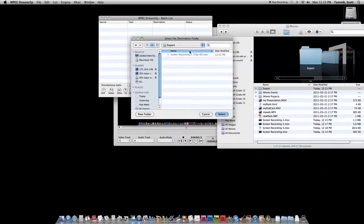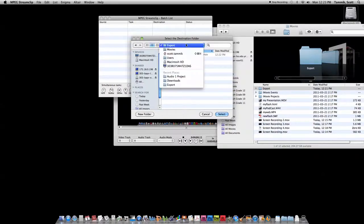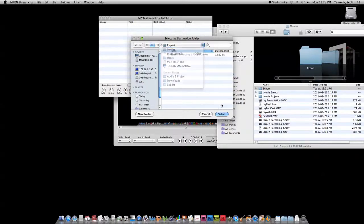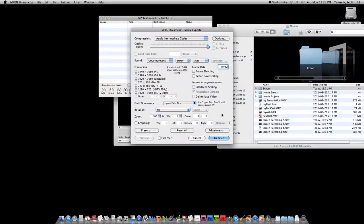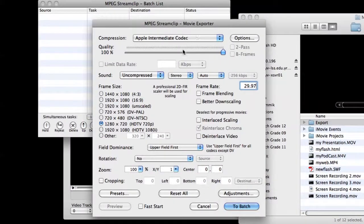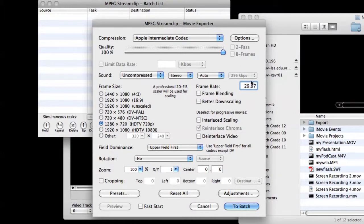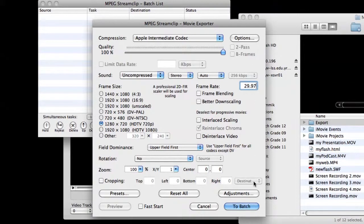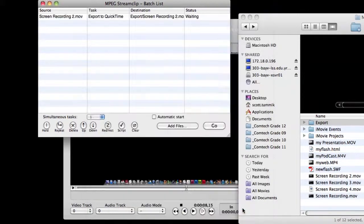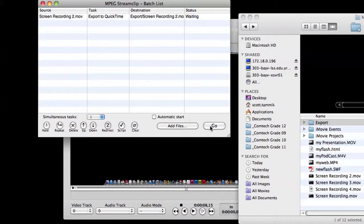Again, same settings would apply. We want Apple Intermediate Codec, we want to scale down to 720p, 29.97 frames per second. We can say to batch, and the moment I press go that video will start converting. We can see that happening here in the upper corner.